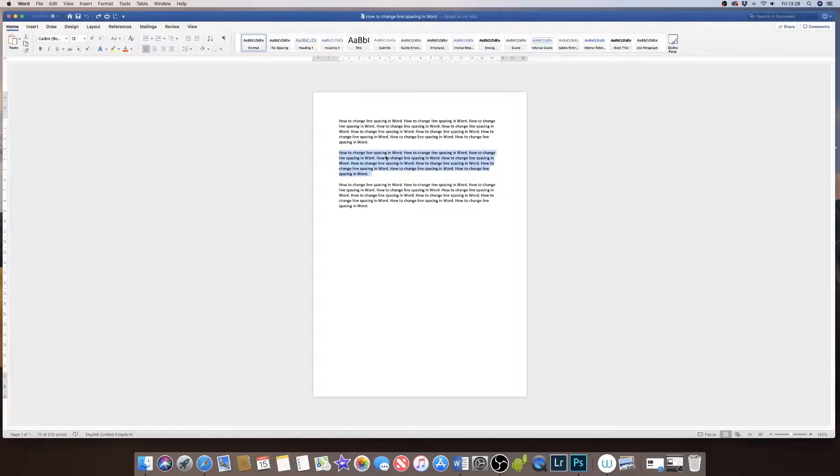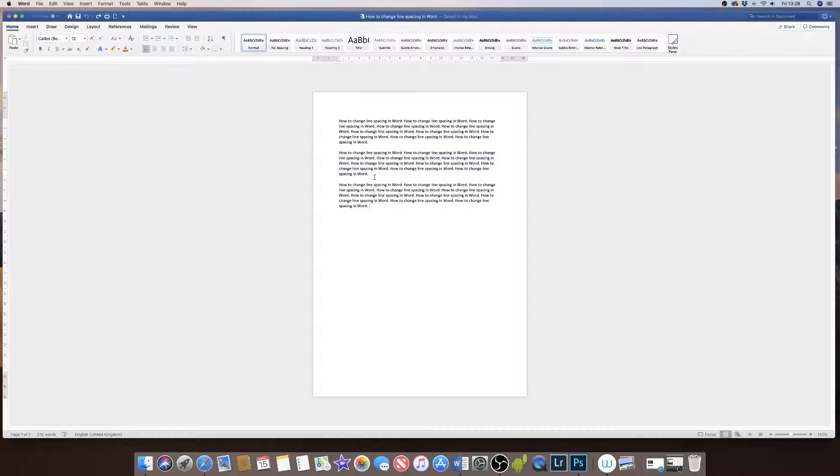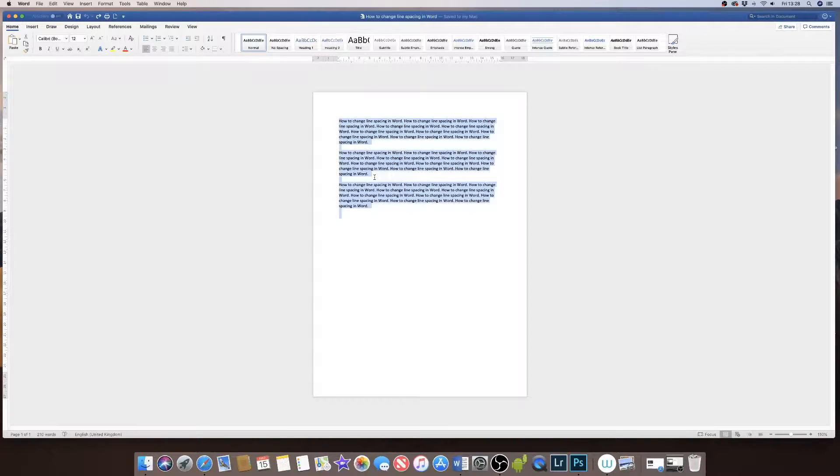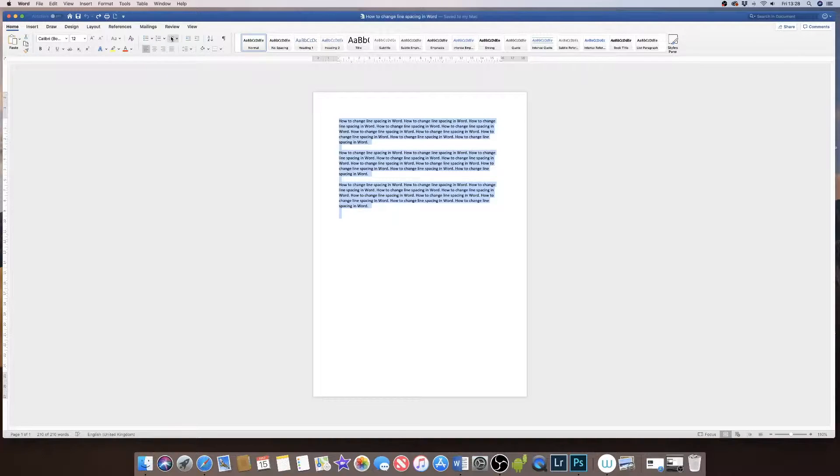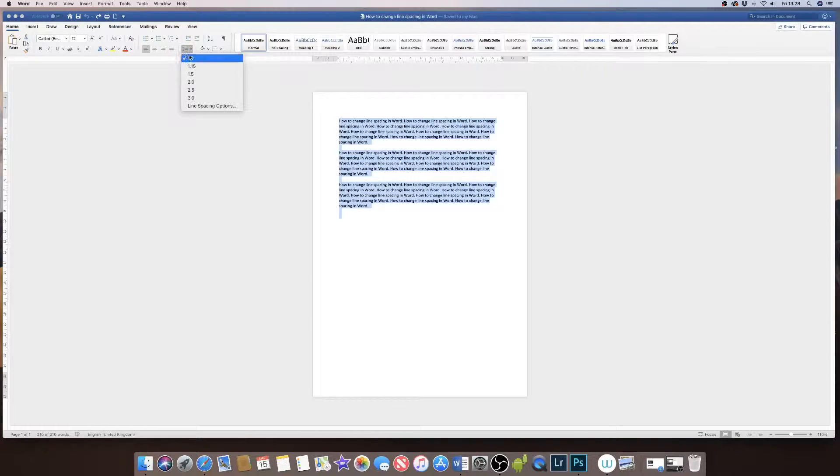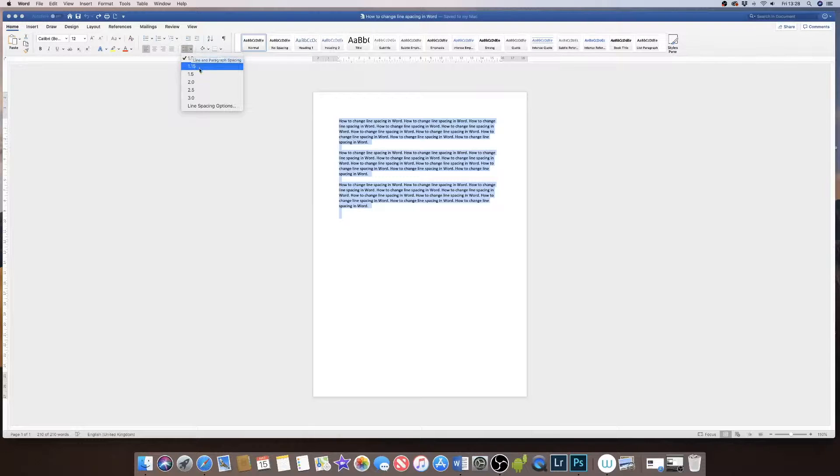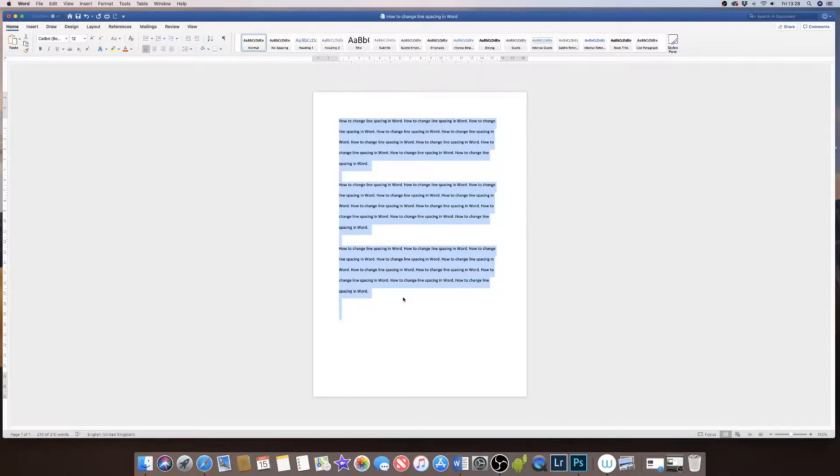If I want to select my entire document I can simply press Command or Control A to select my entire document, go back up to my drop-down menu and simply click on my options.